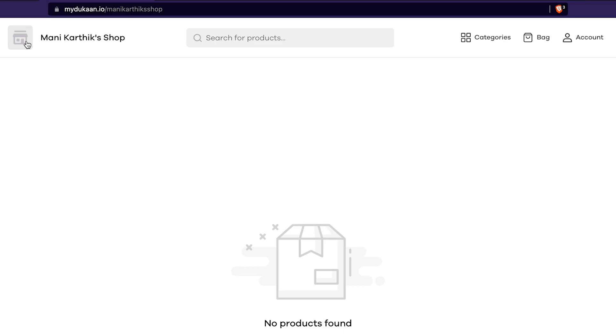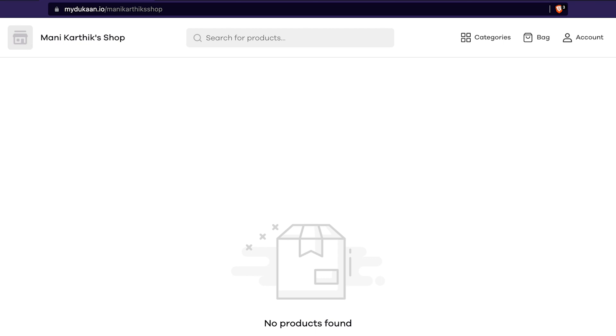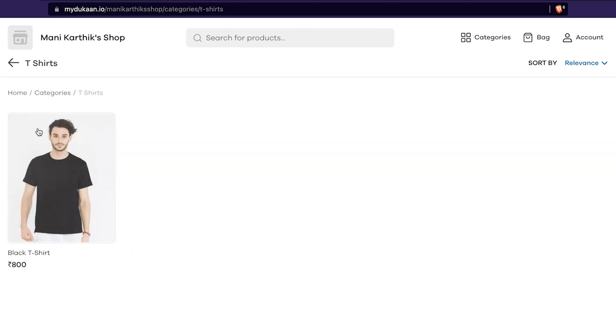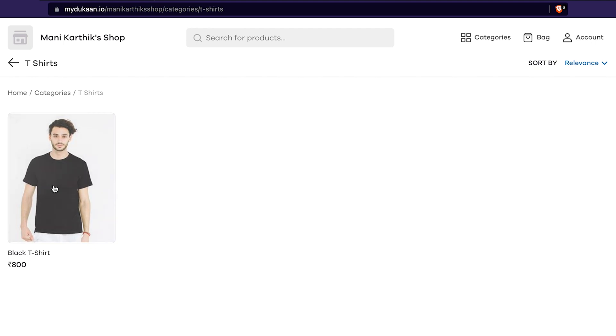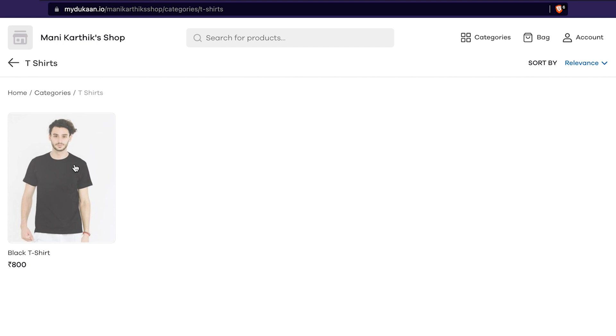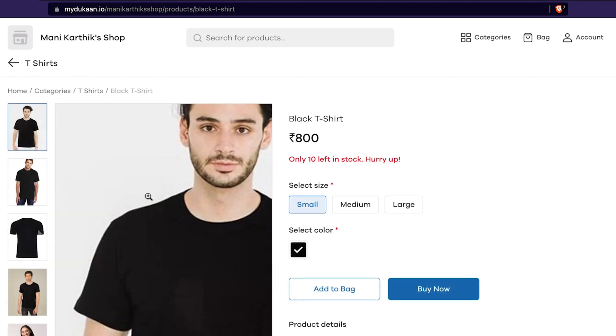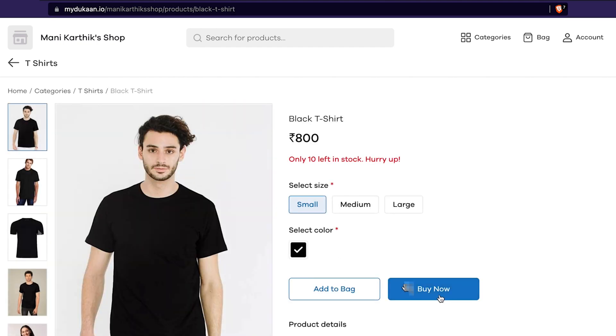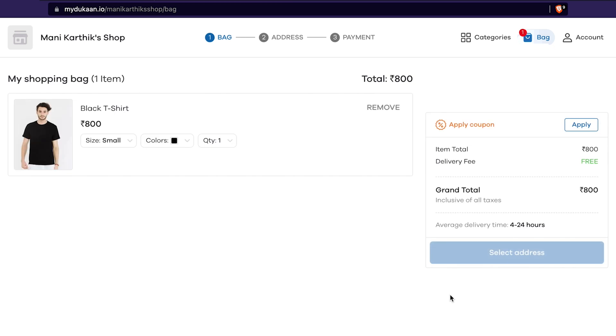Let us see how it works for anyone trying to buy products from your store. Go to your store by copy pasting or typing the link of your store in the browser. Select a product. Click the buy now button. Enter shipping address.